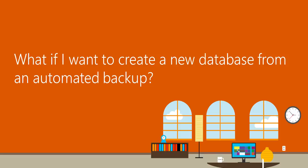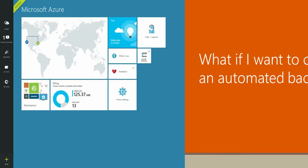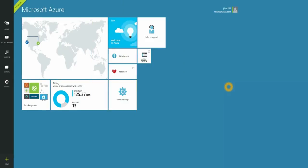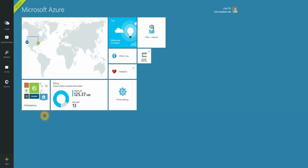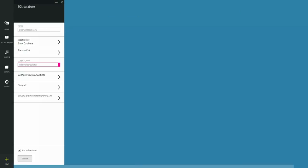What if I want to create a new database from an automated backup? Microsoft will automatically backup your basic, standard, or premium databases on a daily basis. Let's go back to where we can create a new Azure SQL database. And we're going to call this database database from backup.